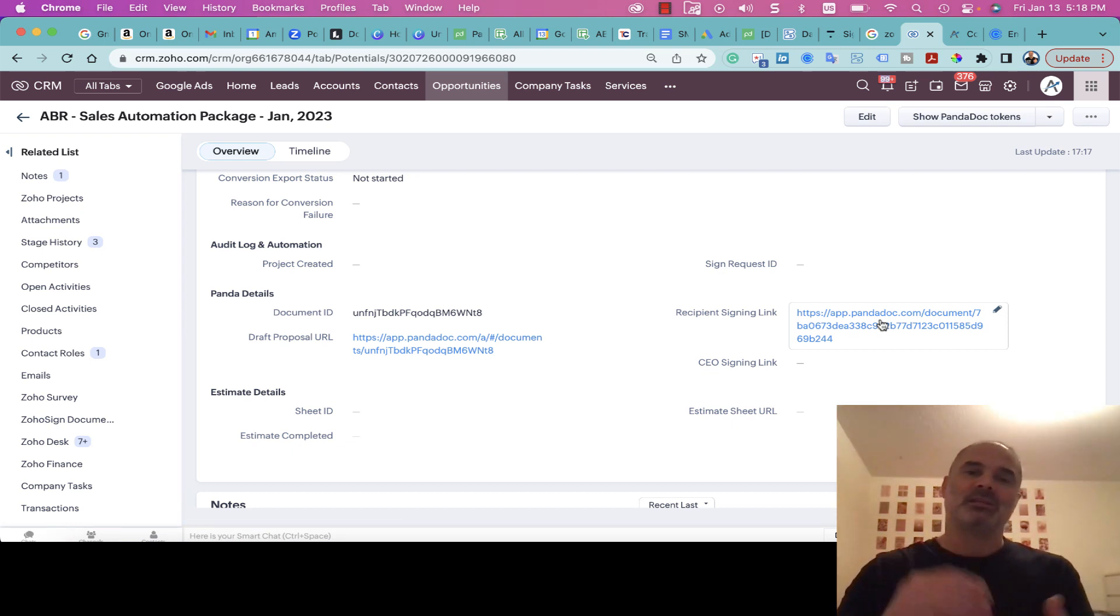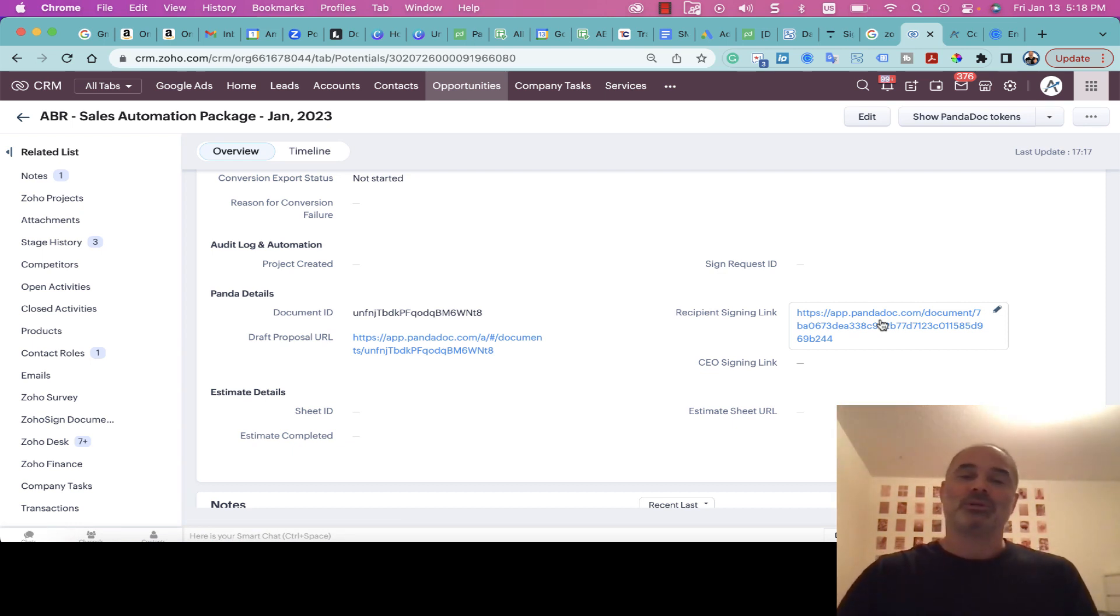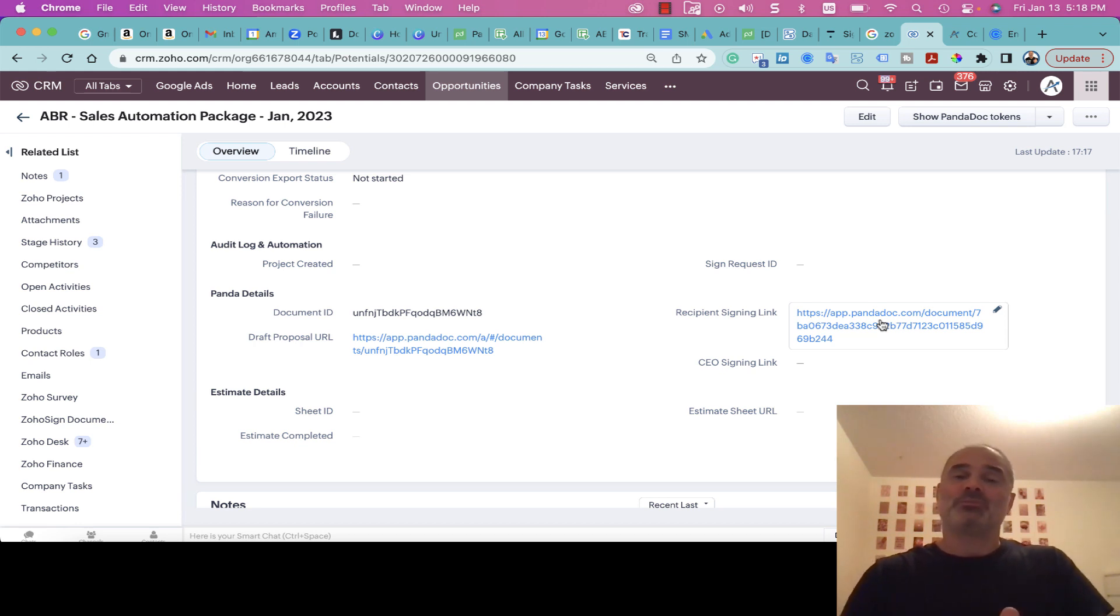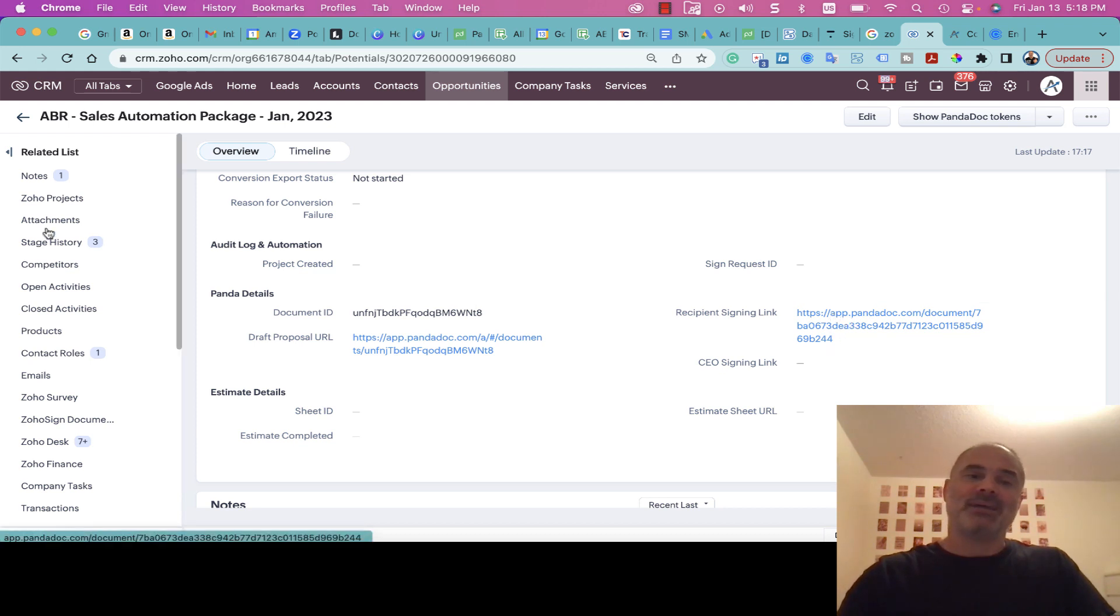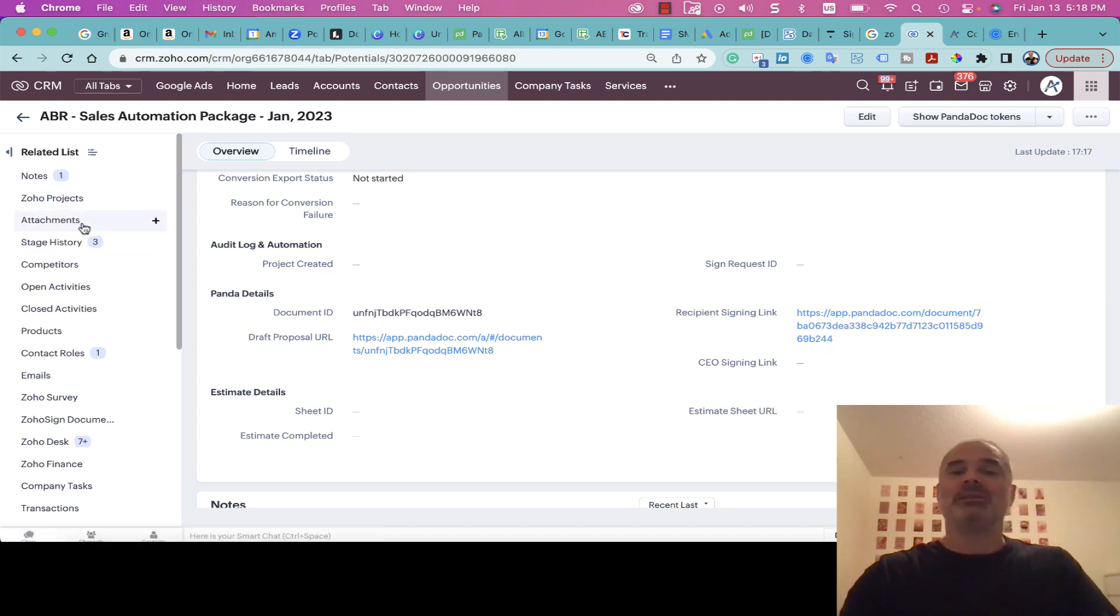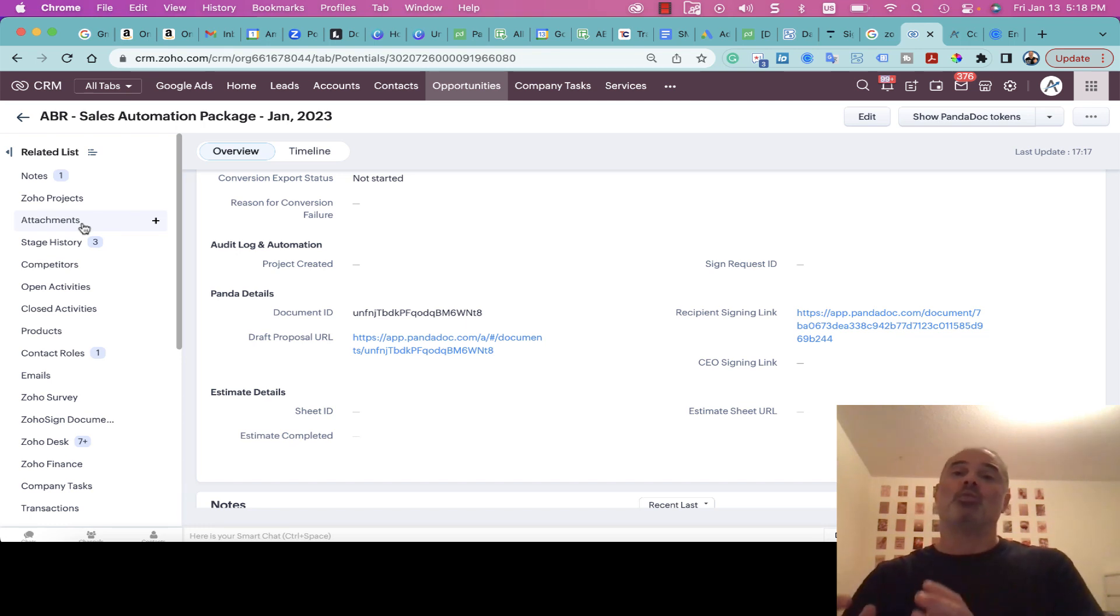Of course, we have email templates that are sent automatically to the client, and we're saying if you want to proceed with the project, please click here and sign the proposal. Whenever the proposal is signed, that automatically will go into the attachment, and from the attachment it will go to our Workdrive folder.